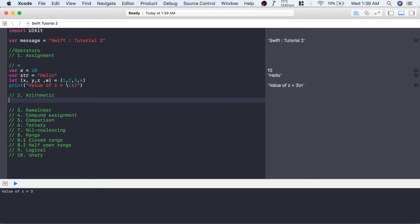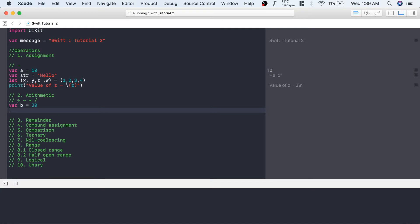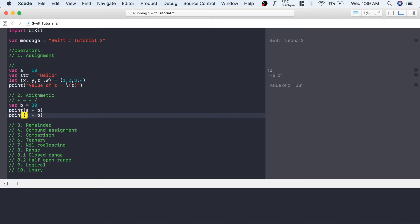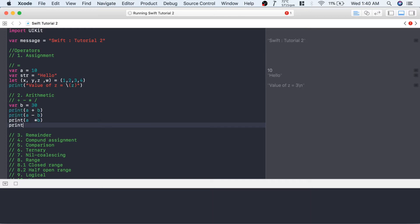The next type is arithmetic operators. There are four: plus, minus, multiply, and divide. Using variable a (which is 10), let's create one more integer variable b and store 30. To add a and b, print a + b. For subtraction, write a - b. For multiplication, write a * b. If you divide a by b — since both are integers — it will give zero.